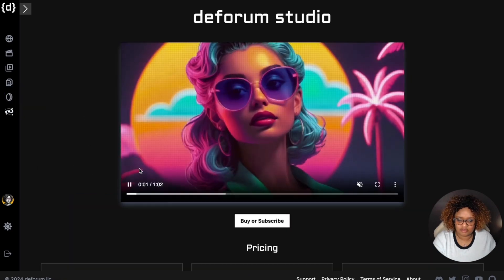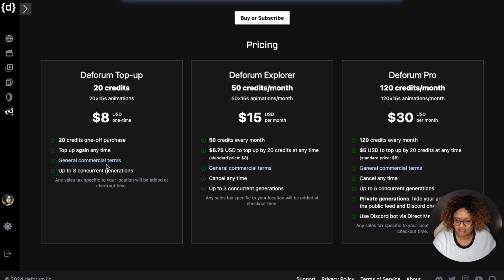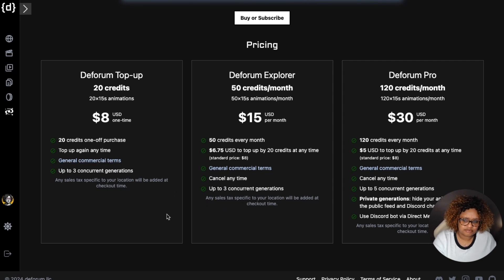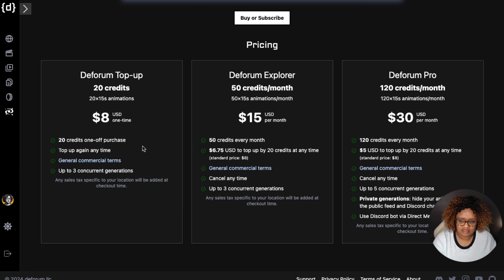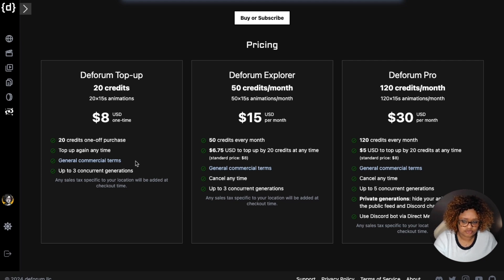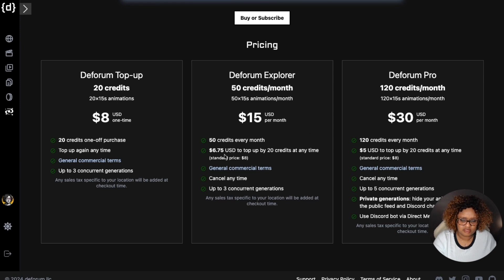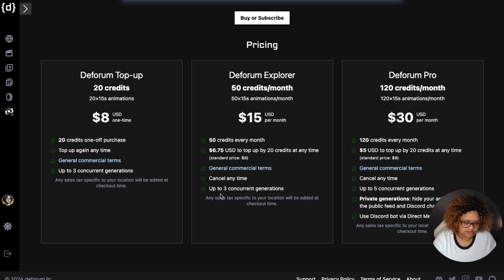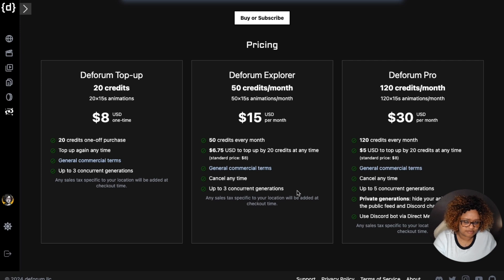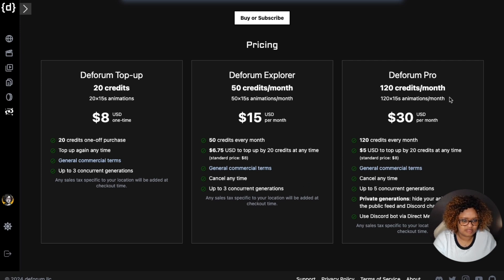I'll go over here to pricing. You can top up with 20 credits for $8 one time, and you can top up again anytime. You have general commercial terms, up to three concurrent generations. Deforum Explorer is 50 credits a month, $15 a month there. You can top up 20 credits for $6.75 instead of $8, cancel anytime, and you can have up to three videos generating at the same time.